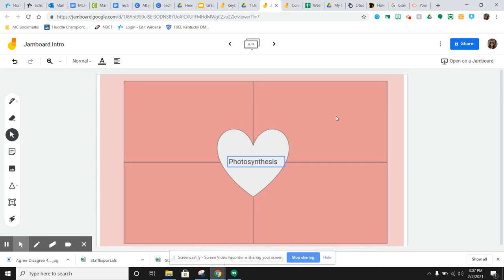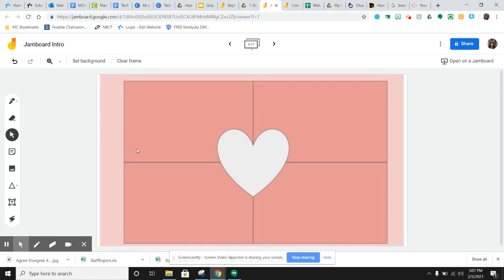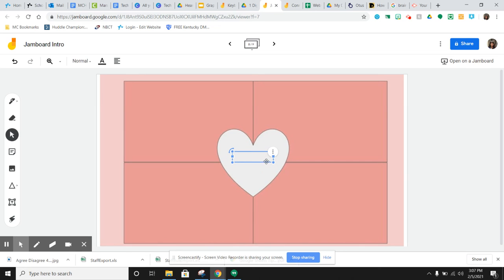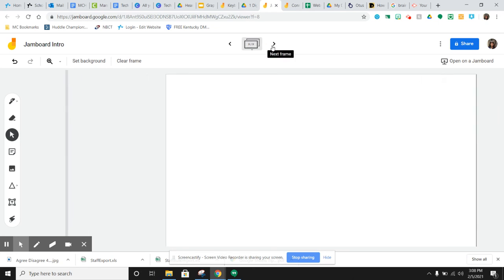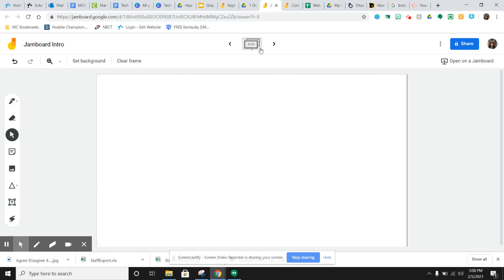And then once you've had so many participate in this one, you can just clear the frame and add your next word. And you could keep doing this and have lots of kids participating and everybody kind of doing something different. So again, the possibilities are endless. You guys just get creative with it, with what you're using.